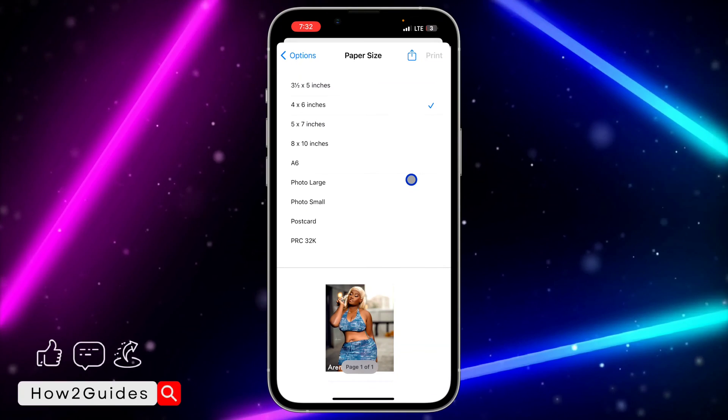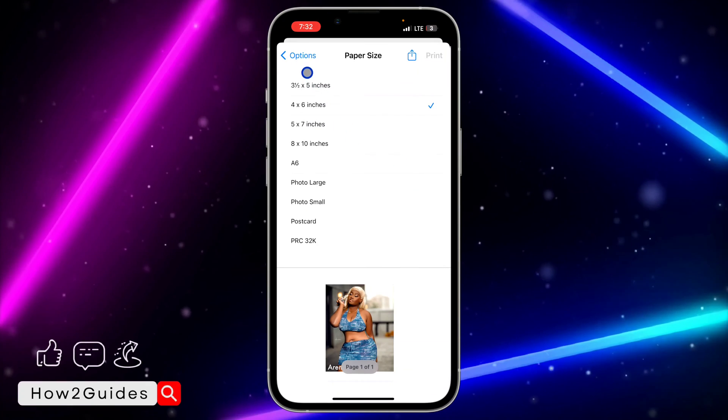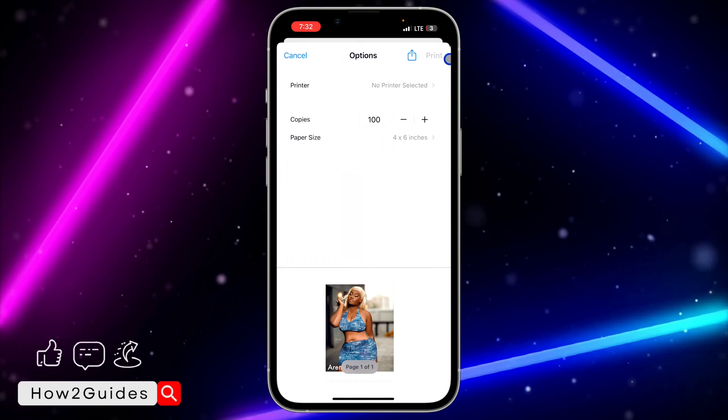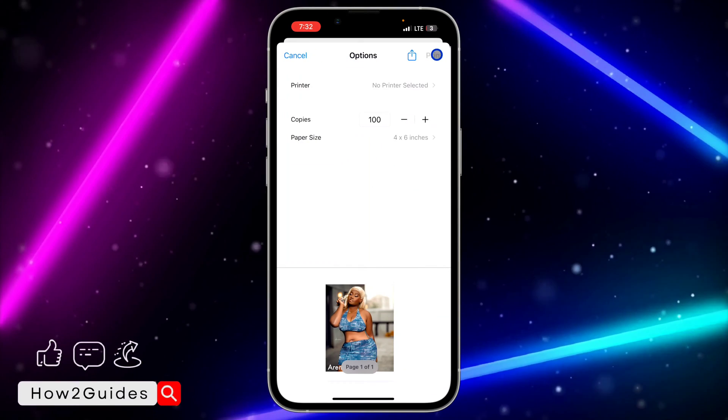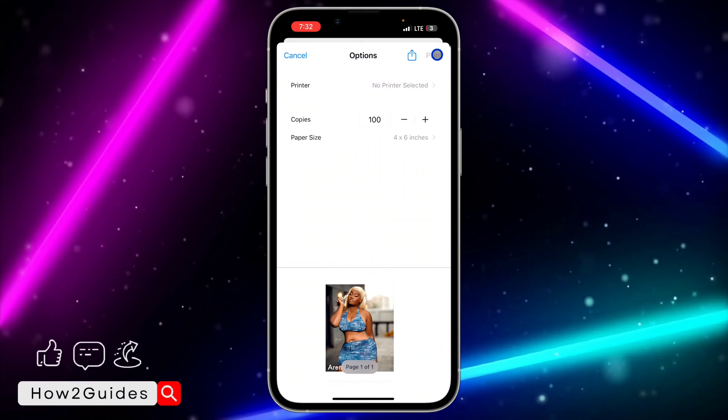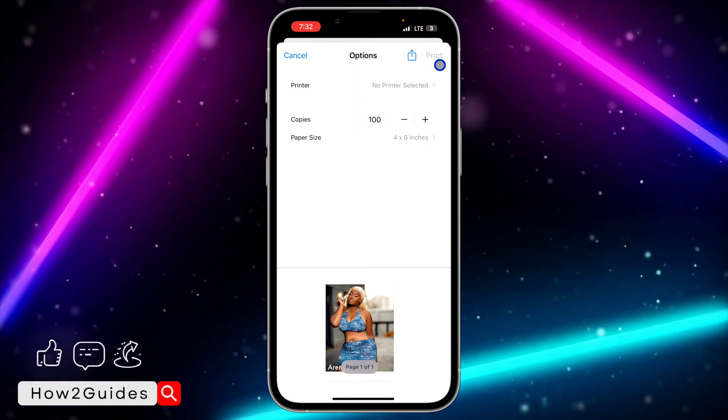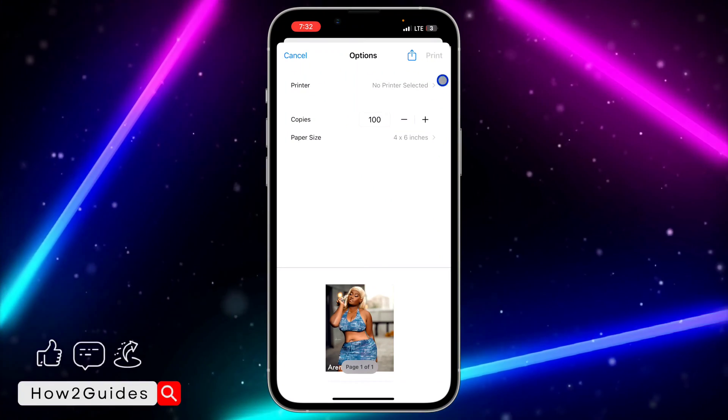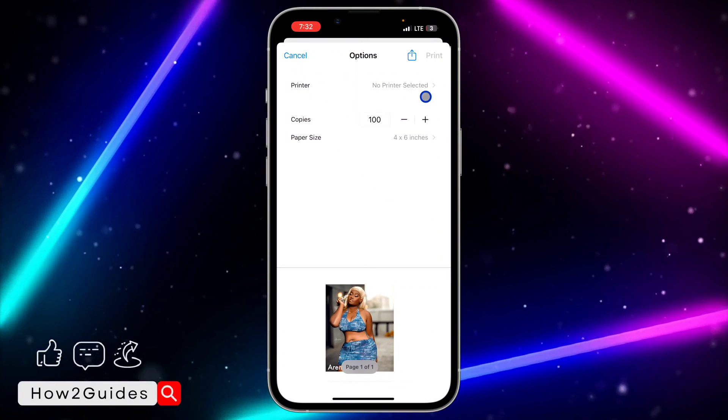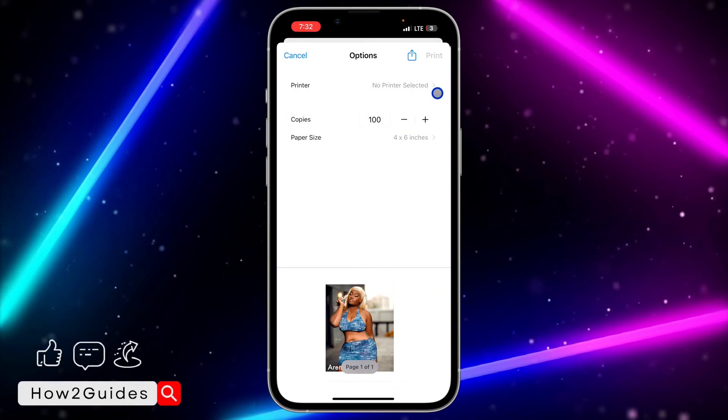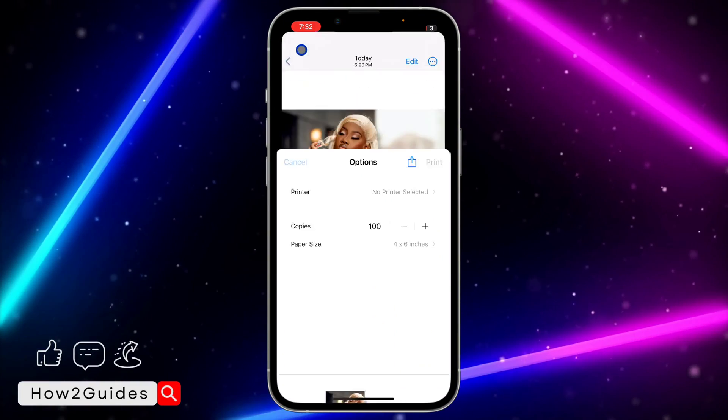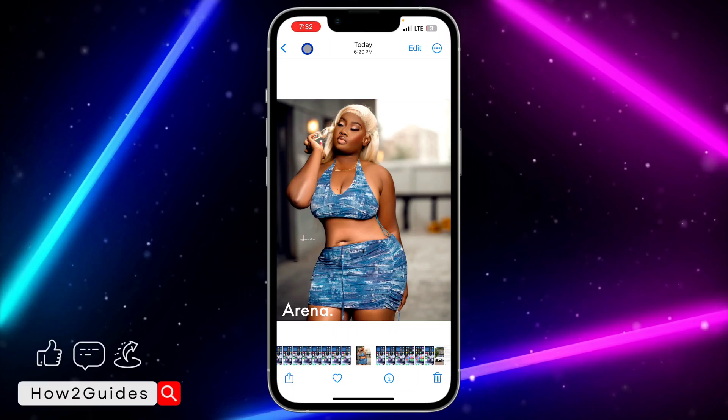You need to select the size of the paper. After that, click on Print at the top right corner. Mine is grayed out like this because I have not selected a printer, so just try this out and that's it.